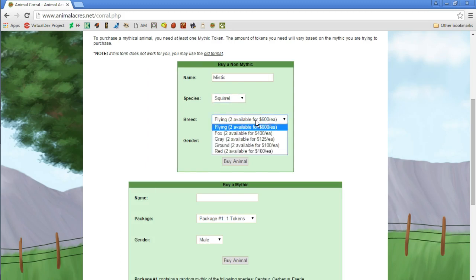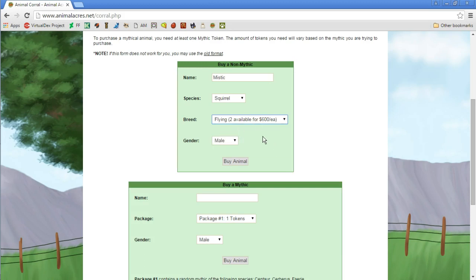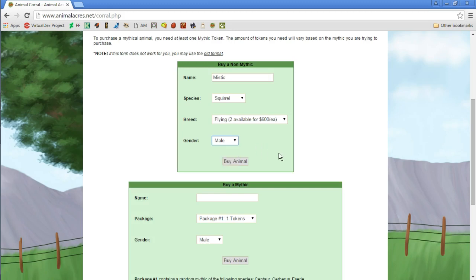Let me know what animal you like in the comment section down below. Guys, I found what we're getting. We're getting a flying squirrel. We are getting a flying squirrel and we're gonna name it Mystic. We're gonna make it a female actually, it's gonna be Mystic the flying squirrel.